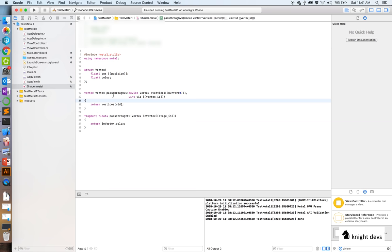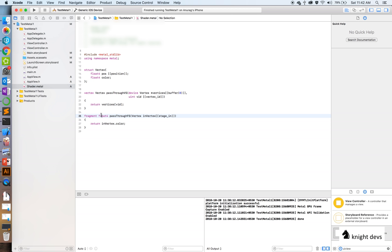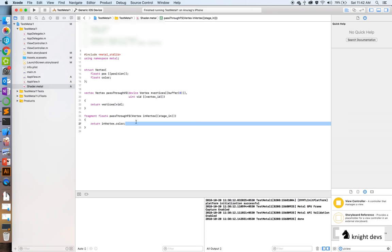There are a couple of pipeline stages between the vertex shader and fragment shader which we won't discuss in this video but may cover in future videos. Finally, the fragment shader is executed by the GPU for every pixel inside your triangle — not just three times, but potentially many many times. The main job of the fragment shader is to return a color, so here we return a float4 representing the color of the incoming vertex.